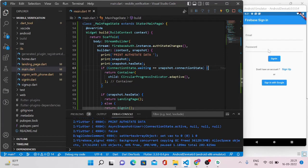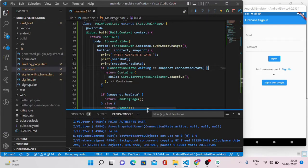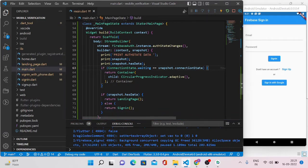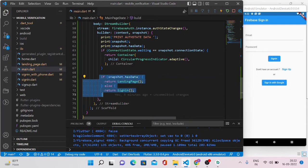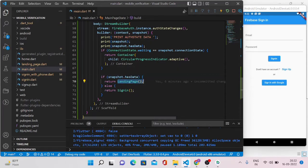I have already run the app and it is running on my emulator. This is the code from my last videos on phone number verification. This is the main.dart file I have already opened. There is a condition here: if snapshot.hasData then it redirects to the landing page; if not, it goes to the sign-in page.